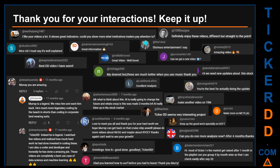Thank you for your interactions. Let us know in the comments what you think about this ticker and what your target price is. Here are some comments we have enjoyed reading: 'Best DD video I have seen,' 'Definitely enjoy these videos, different but straight to the point,' 'Very nice video, I must say it is well explained,' 'Glorious entertainment.' Thank you again for your feedback — please keep them coming.